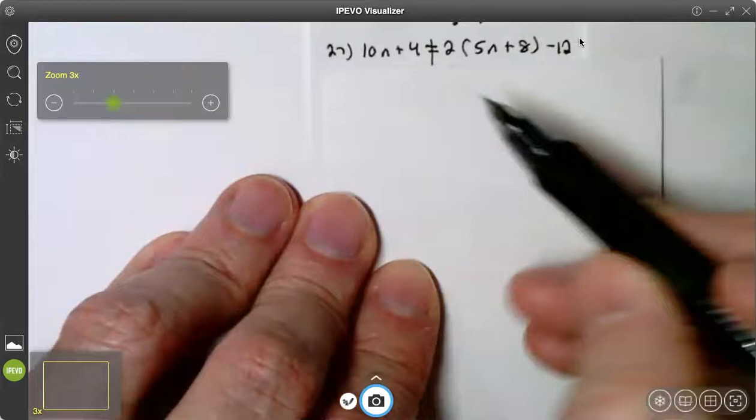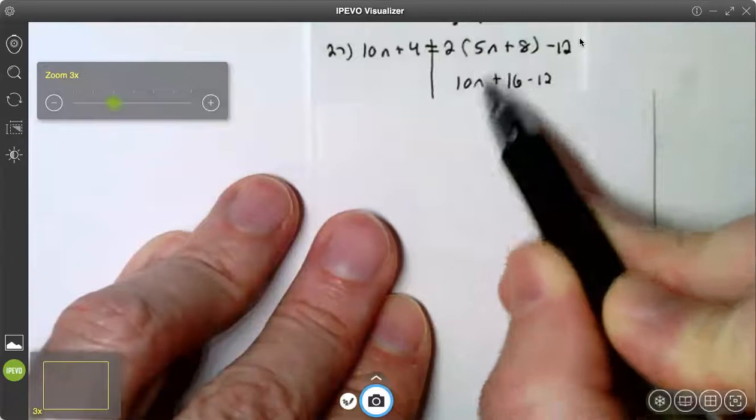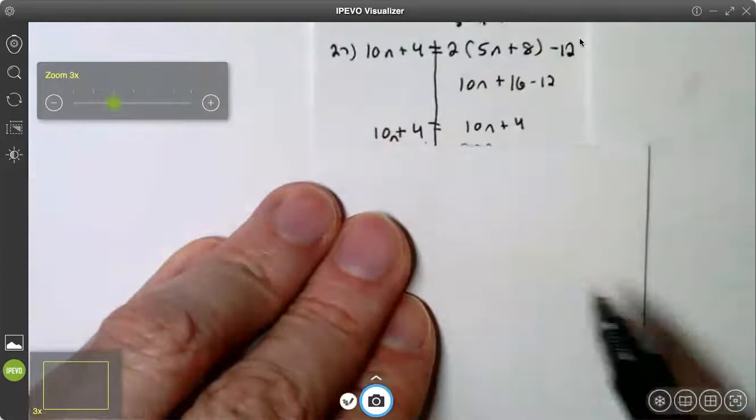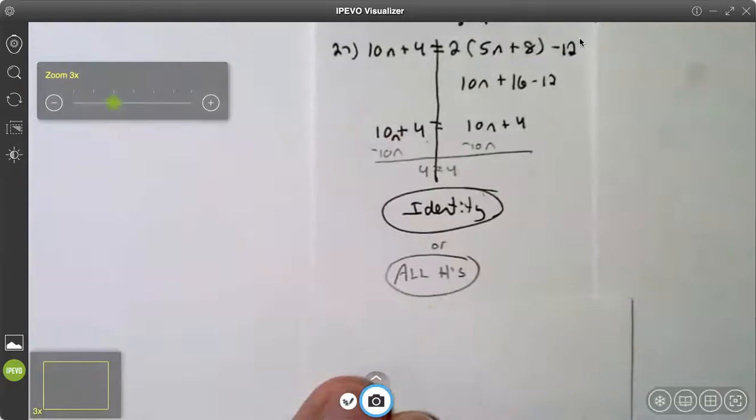Let me show you one more example. On number 27, the left side is in simplest form. The right side: I distribute the two — two times 5n is 10n, two times eight is 16. Bring down minus 12 and combine like terms: 16 minus 12 is 4. Both sides are identical: 10n plus 4 on both sides. I have an identity. If I went ahead and subtracted 10n from both sides, I would get four equals four, which is a true statement. So the answer is identity, all numbers, or all real numbers.